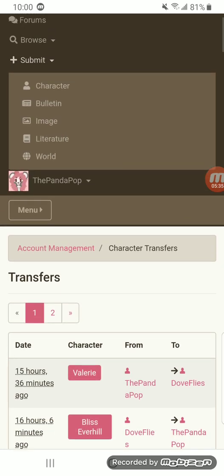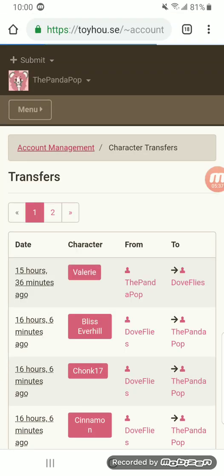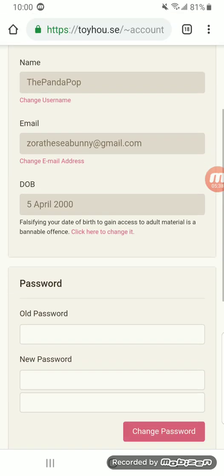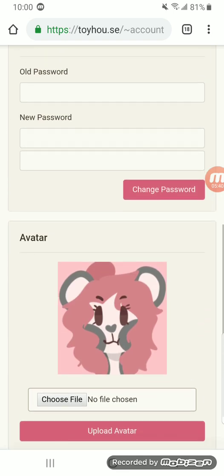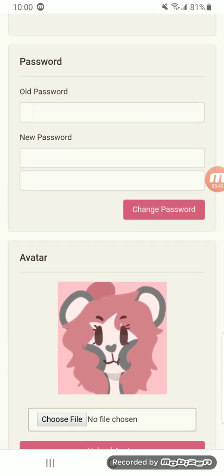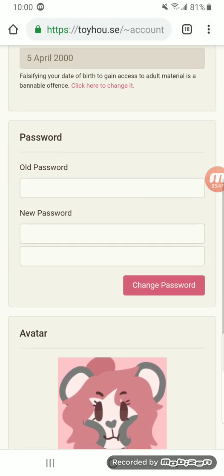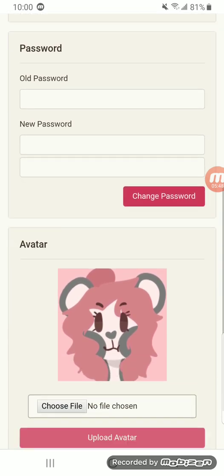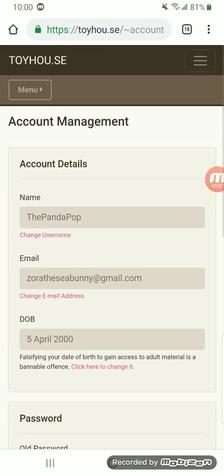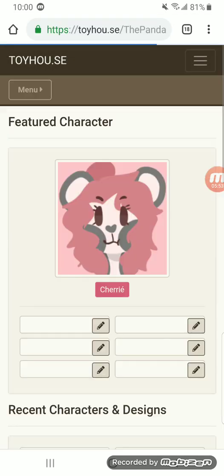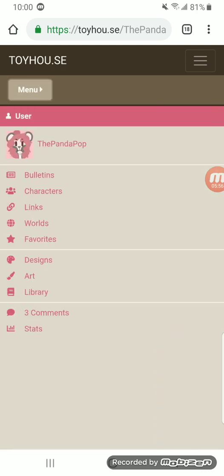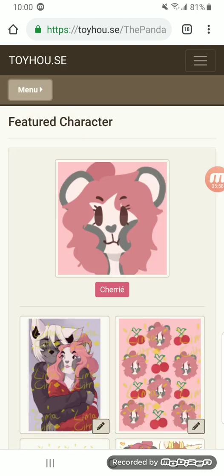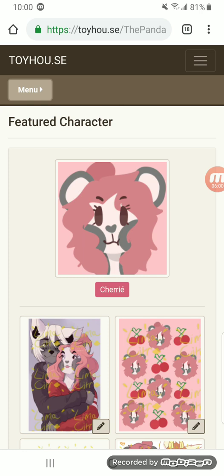That's in your account management. I guess I could explain that real fast. Here you can reset your password. Put a new password in. Birthday stuff. And then your avatar. Which is the little image that shows up right here. Actually, it shows up on your account. But that's just my feature character.